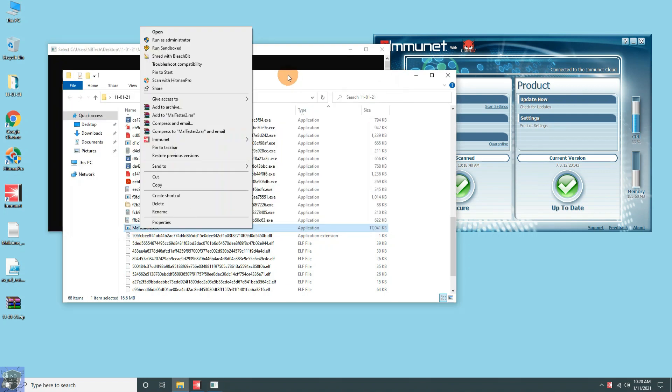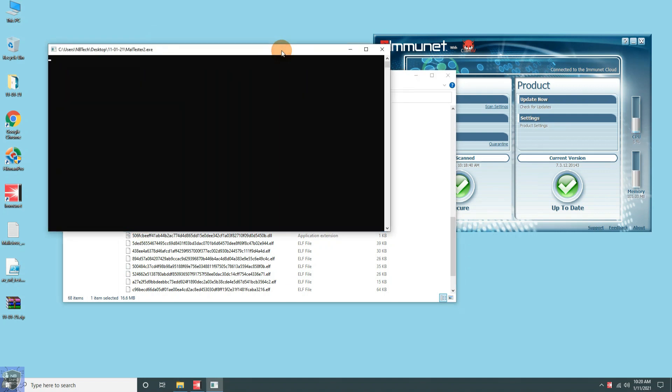We are doing a behavioral analysis test using this automated script, malware tester.